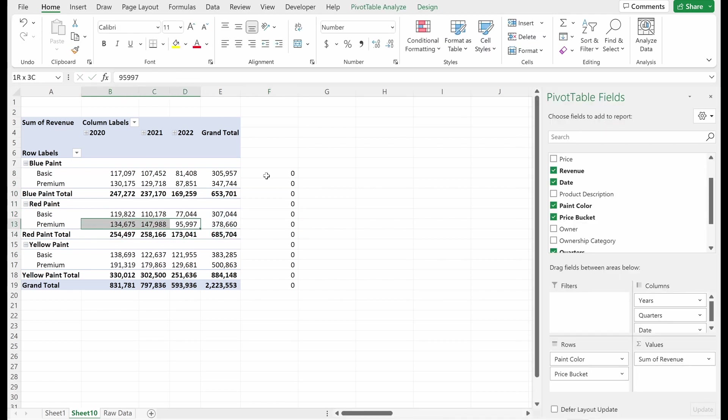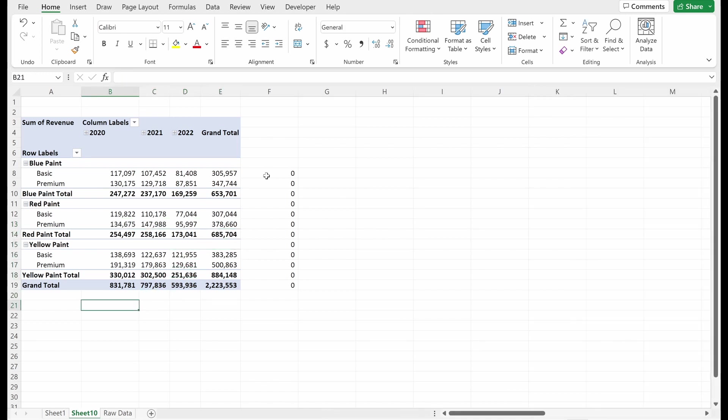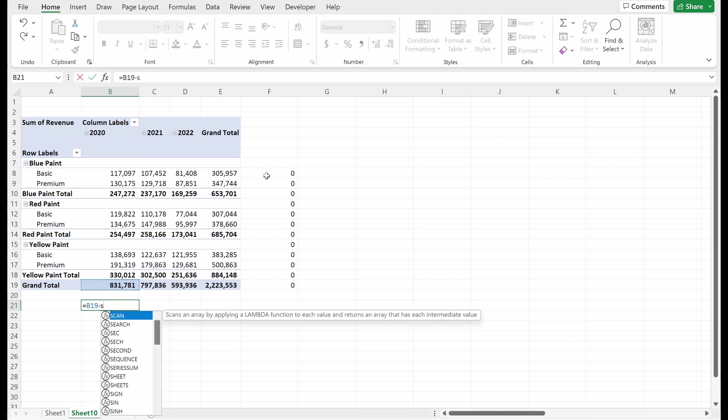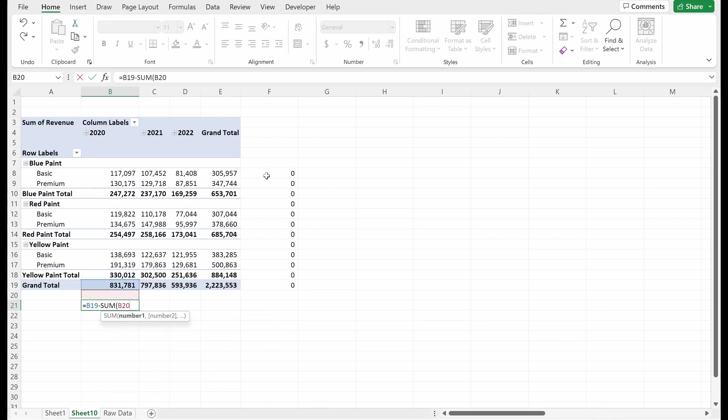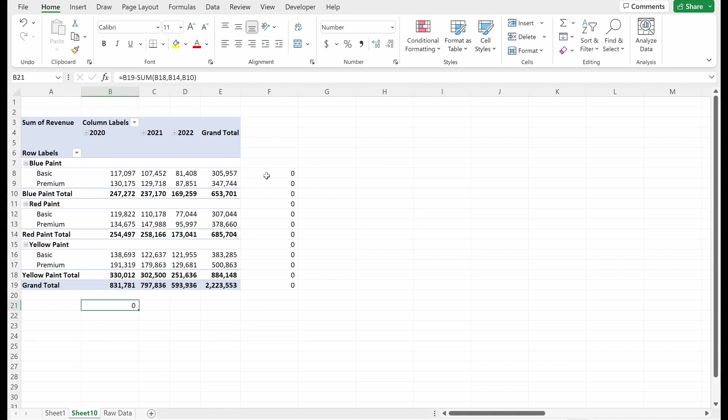So the sales of red paint premium from 2020 to year to date, 2022, same thing with my grand total in my columns. It is the sum of my 2020 revenue. So if I subtract the sum of all my different subtotals, this will be my grand total, right?